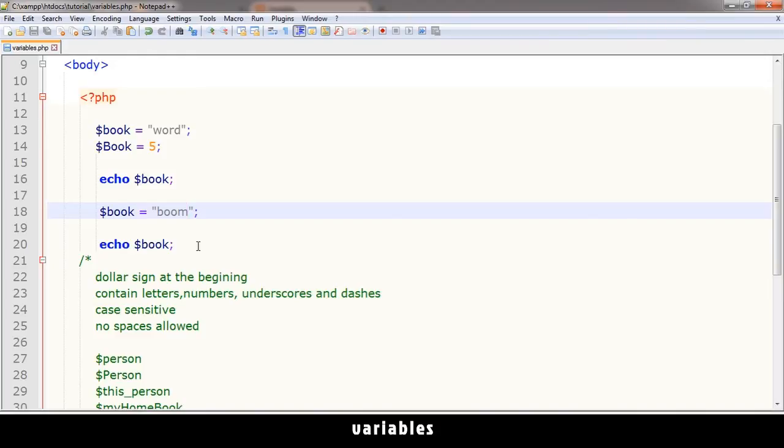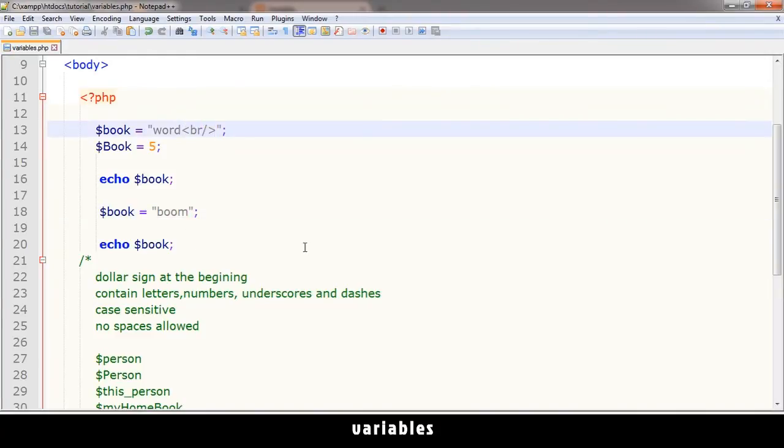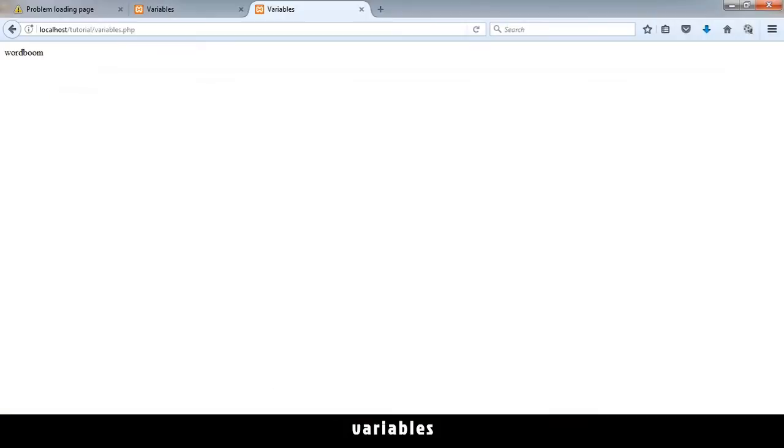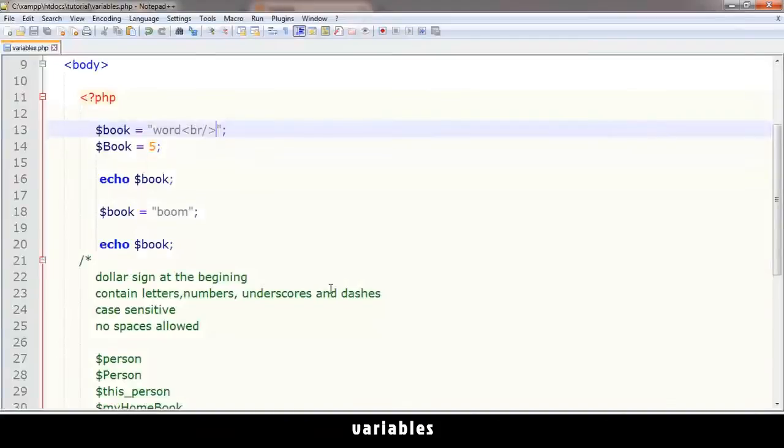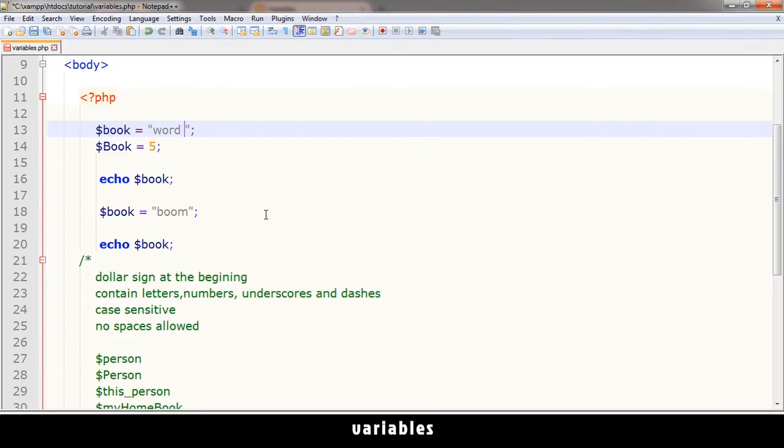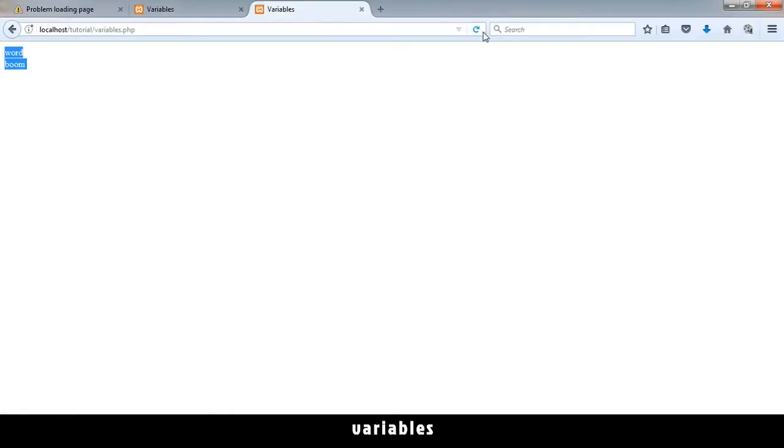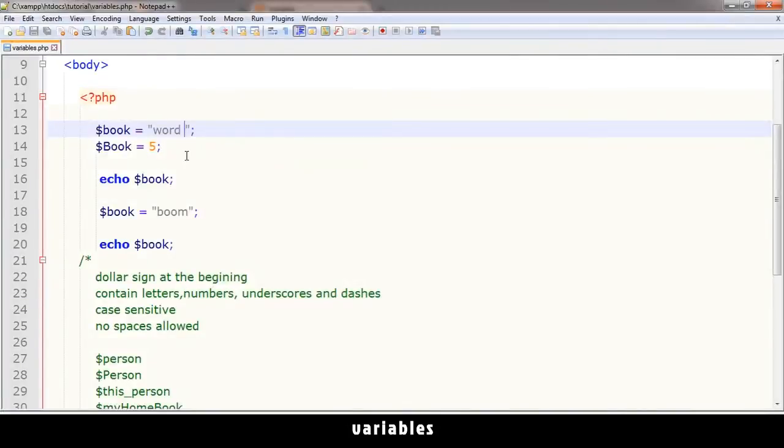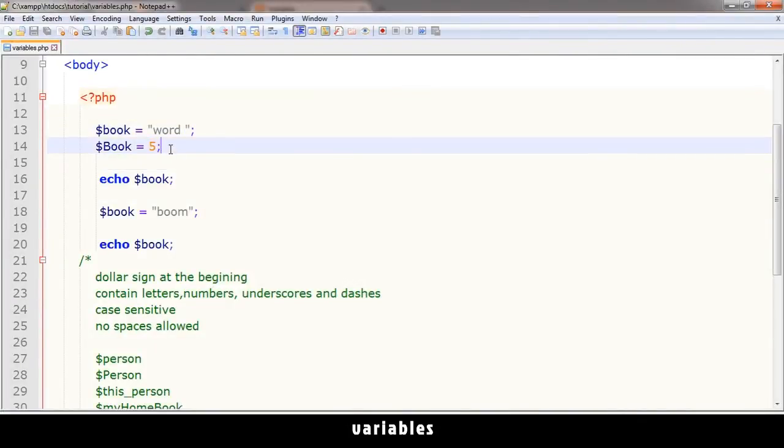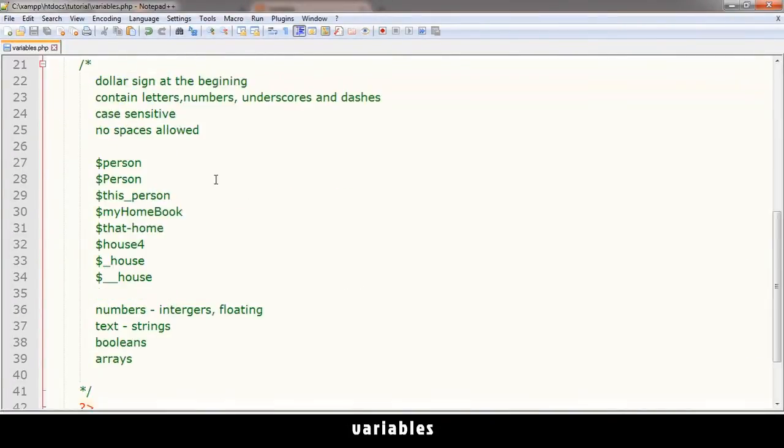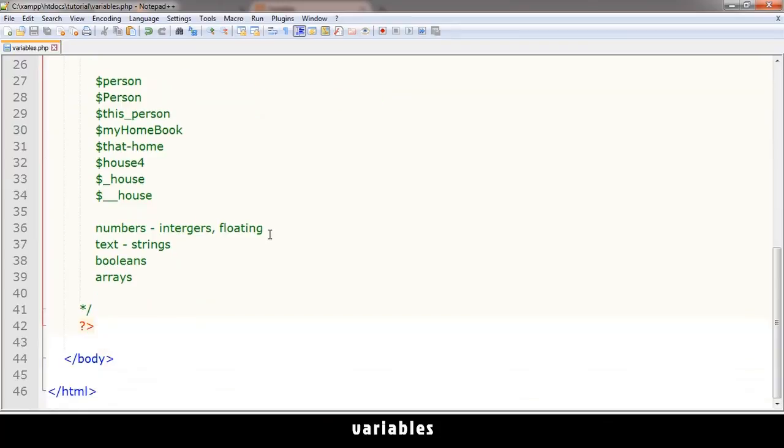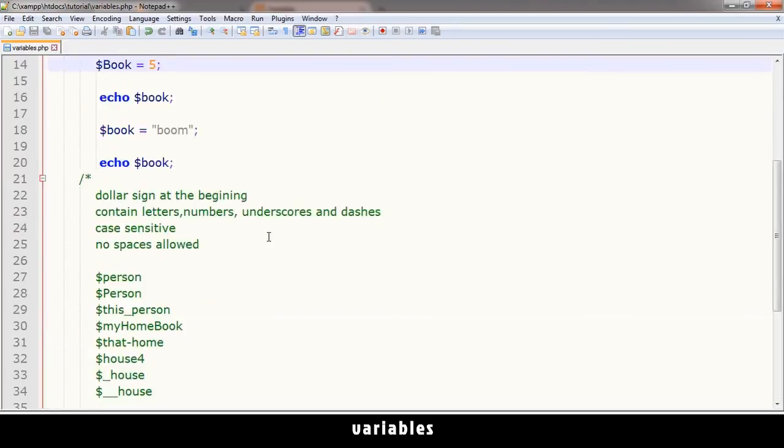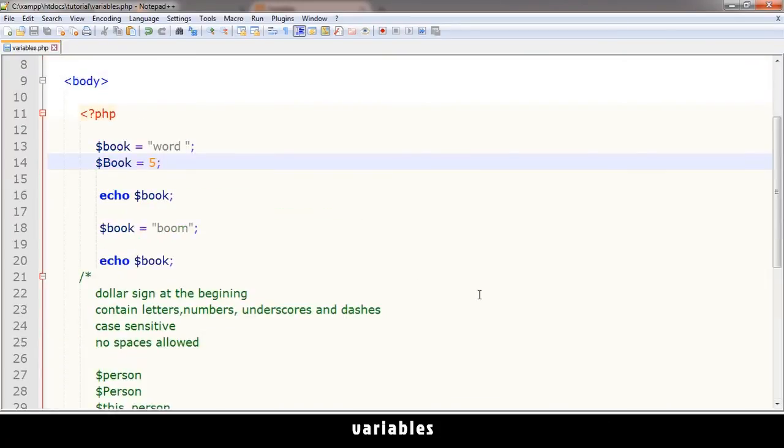For example, I can do 'word', put a break tag like that, and it's going to be valid. You see? Or I could just simply put a space over here, leave a space, and when I refresh there'll be a space between the two words. That's all you need to know about variables for now. See you in the next video.